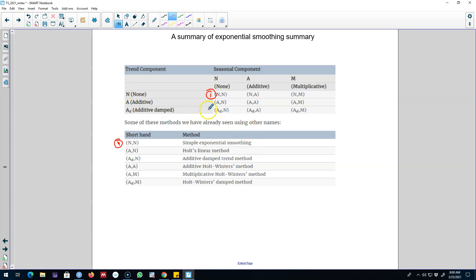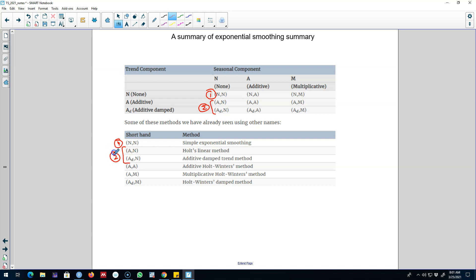On the other hand, if a series shows a trend — which is either additive or additive damped — we apply Holt's Linear Trend method. This trend method could be damped as well by introducing a damping parameter in it.